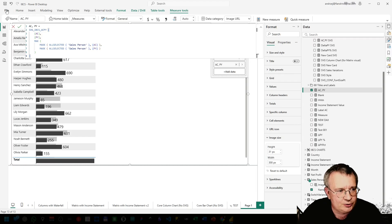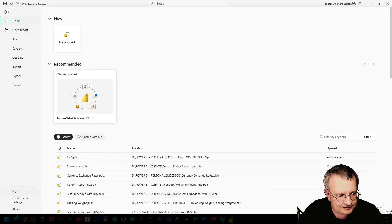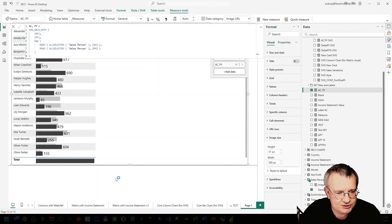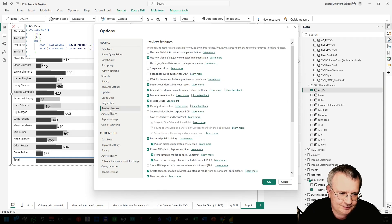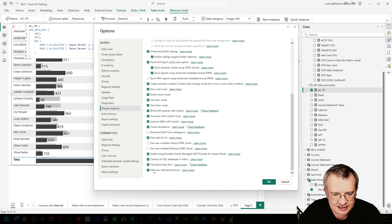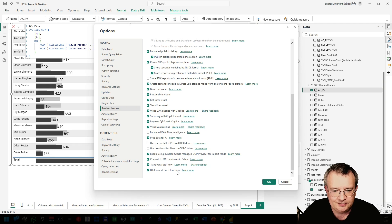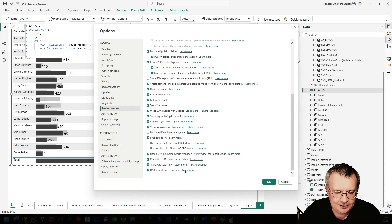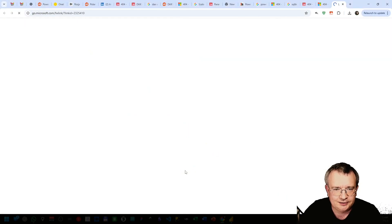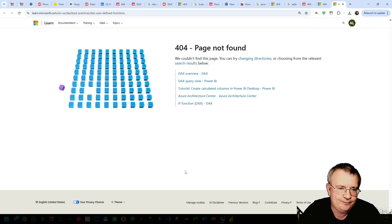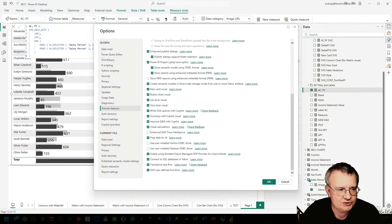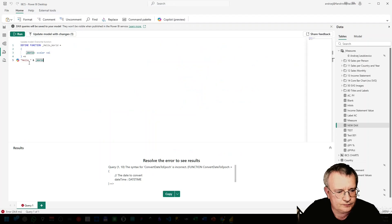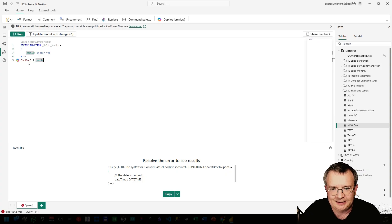If you want to enable it, just go to File, Options and Settings, Options, Preview Features, and enable DAX user-defined functions. Then you can create your own functions. Just take into account that this learn more link doesn't work, page not found. But you already know what you need to do. Just go to the DAX query editor and create your own functions. Have a good night.